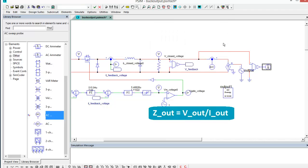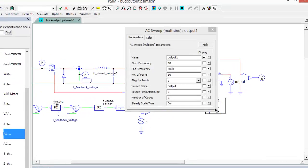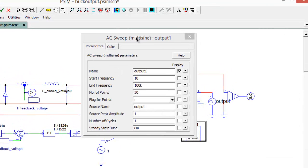So Ohm's law, voltage divided by current is impedance, and we will make use of that to determine what the output impedance is of the converter. The other parameters that we're interested in here.